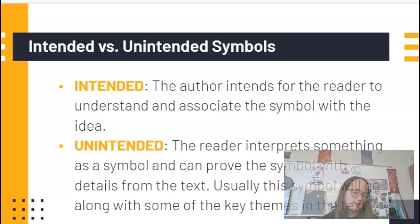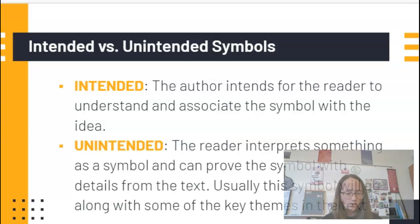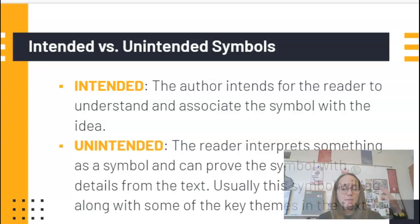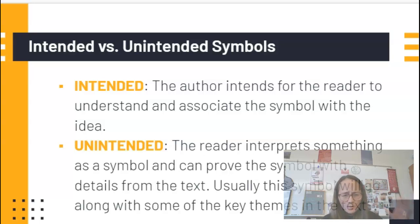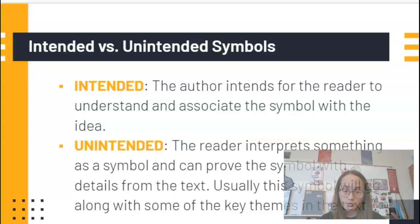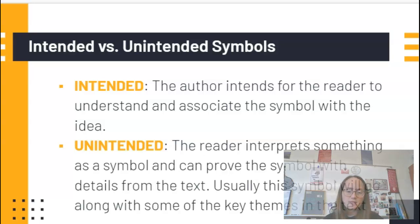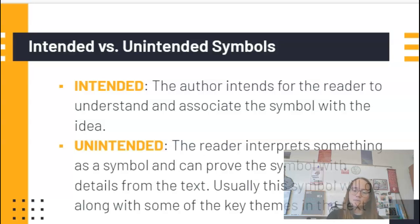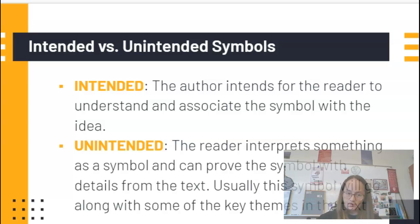An unintended symbol is the opposite — it's something we as readers interpret. Maybe the author didn't intend for it to be there, or maybe they did it subconsciously. But in order to identify an unintended symbol, we need to find details that prove it is symbolic in some way. Often, symbols — whether intended or unintended — will align with the themes we see throughout the story.